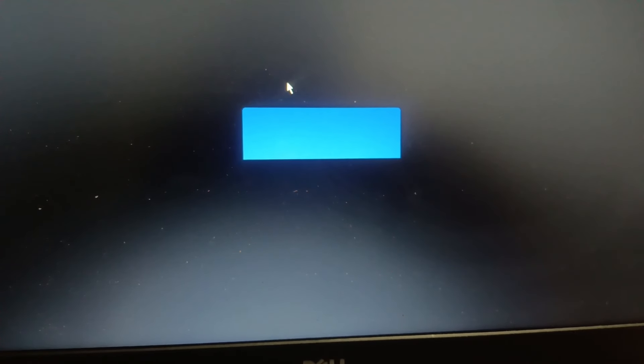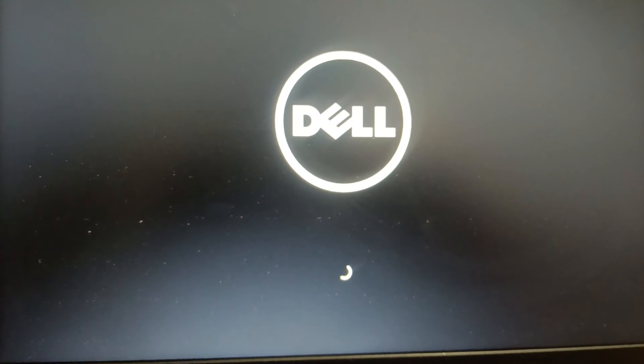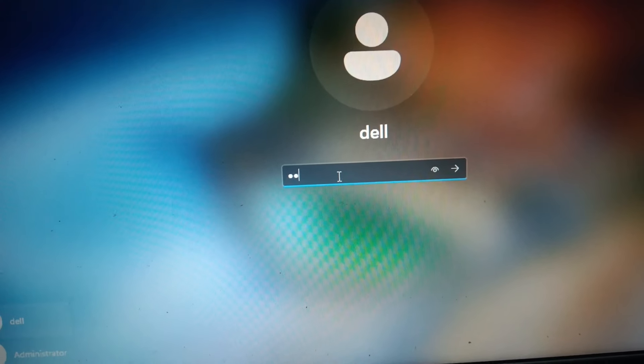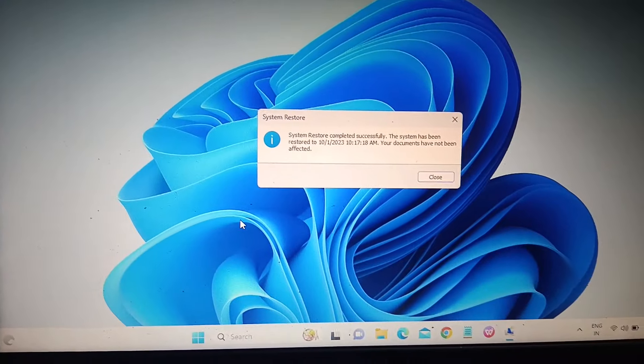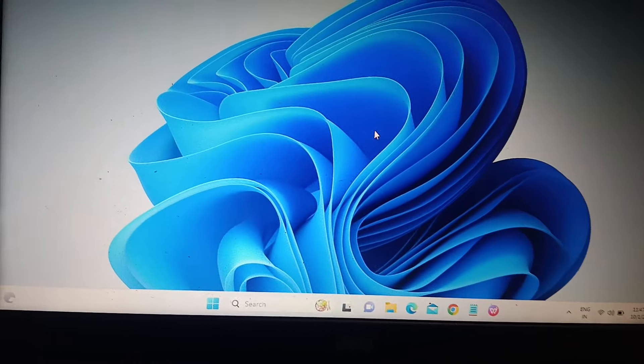After rebooting you may briefly see a blue screen — just wait. Once the system boots, sign in with your password. You will see a notification that system restore completed. Click Close. In my case, the system restore has fixed the issue.